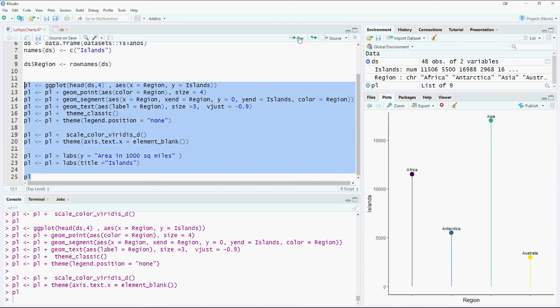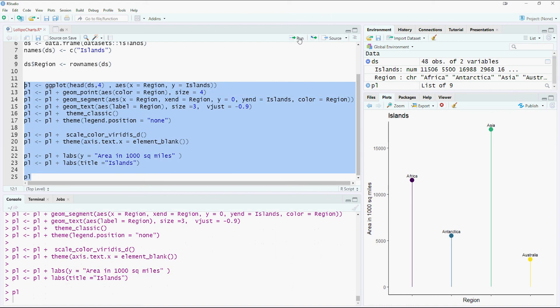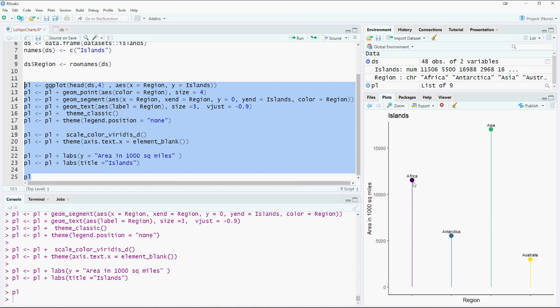So let's run the whole plot again. Here we got a title there. We got our X axis label. And then this tells us that this is regions. And then we get the names of the regions at the top. And we have four regions being plotted with a nice lollipop chart.